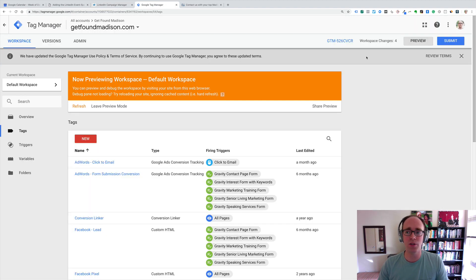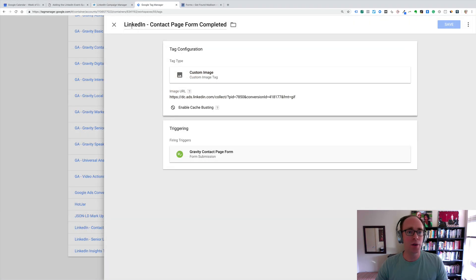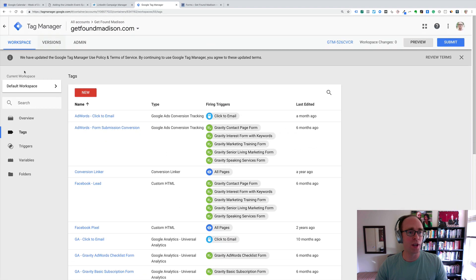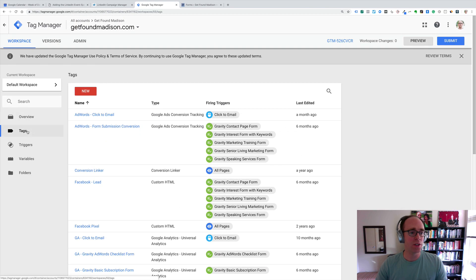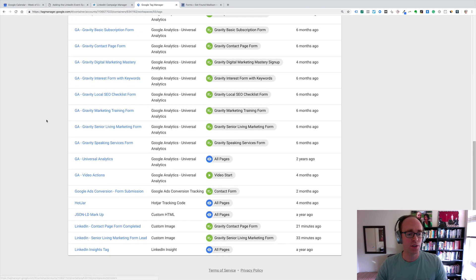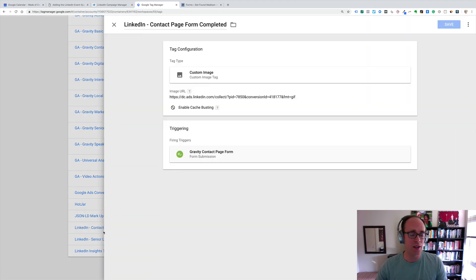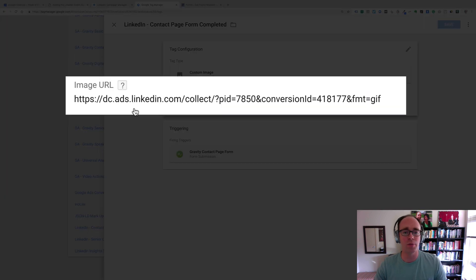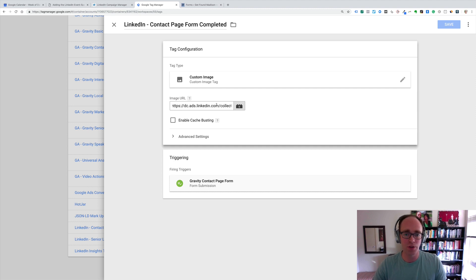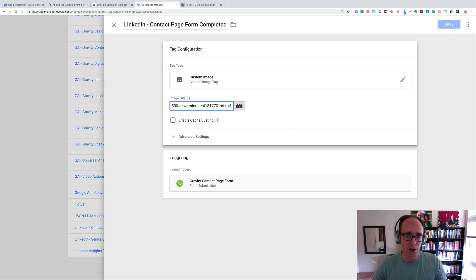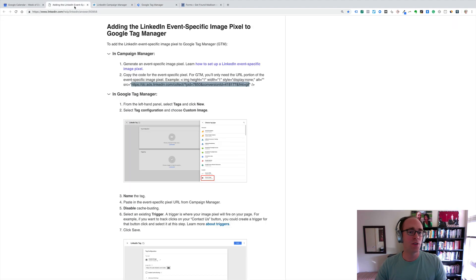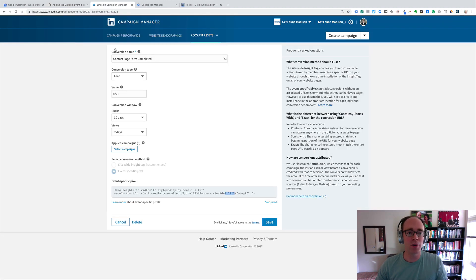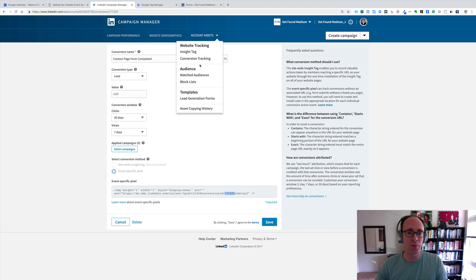Let me publish this and test it again and just see if that does it. In my LinkedIn tag, so I'm in Google Tag Manager, in Tags, and I go down to that one I just made, LinkedIn Contact Page Form Completed, the image URL has conversion ID 418, 177 or whatever. I can't seem to get it in there. There we go. So, 418, 177. I copied it from this. If you were watching closely, you may have seen that. Don't copy from there, example. Copy from your own account.